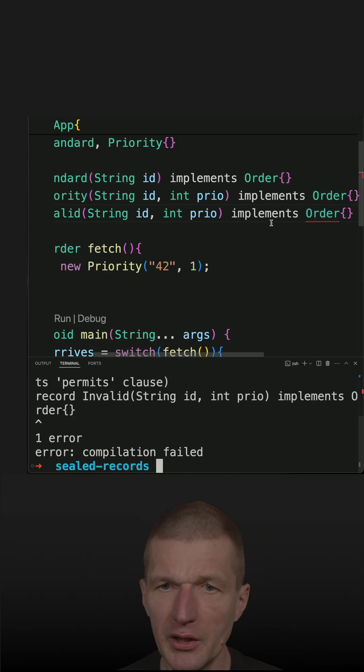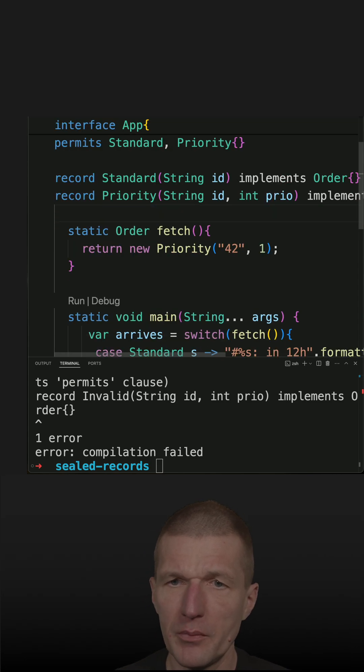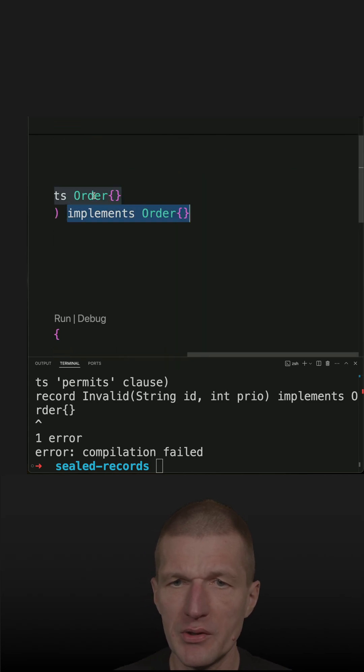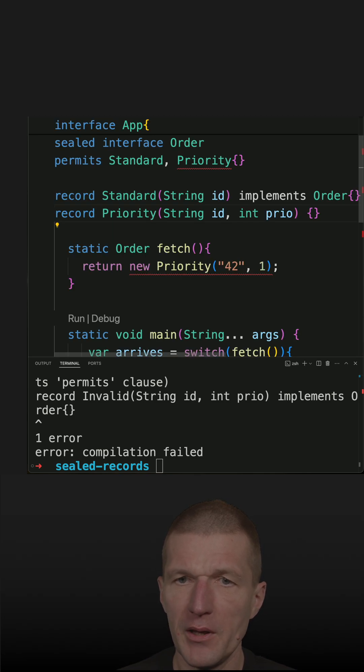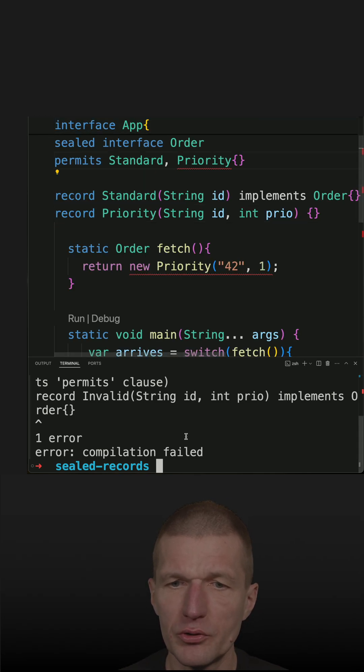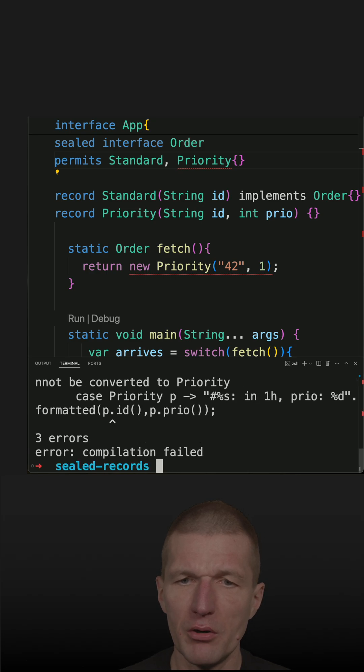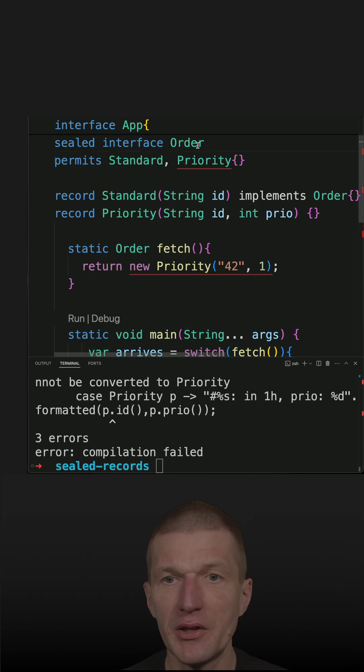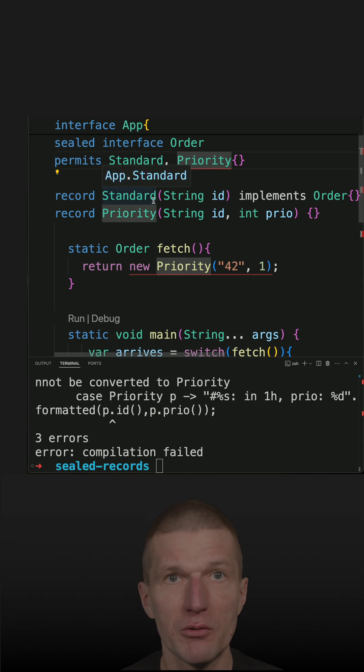So what also won't work is I cannot just remove the implements here because they should be exactly two. So this will also lead to an error because the sealed interface has to be implemented by Standard and by Priority Java records.